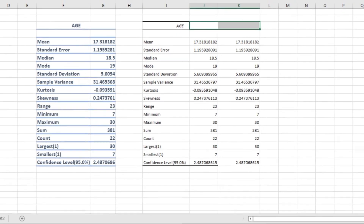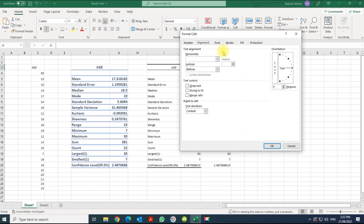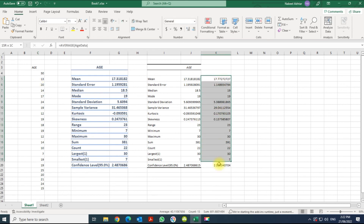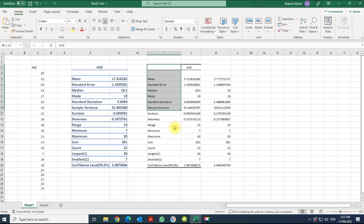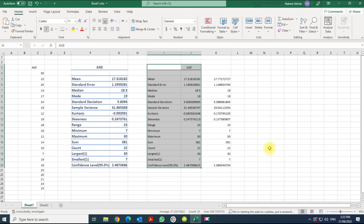And that is basically how it's done. The advantage of the second method is that in case there is a value you want to change — let's say I change this one and call it maybe 20 — these values will change dynamically. Whereas with the first method, you would have to redo it and run the tool again. So use either the first one or the second one.